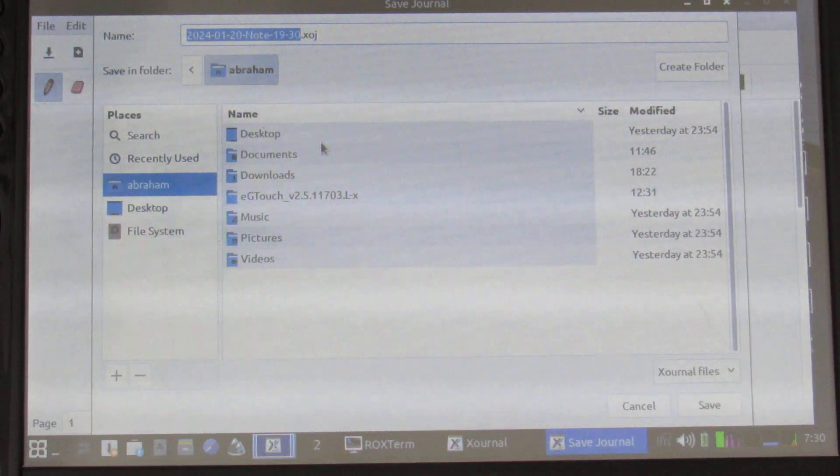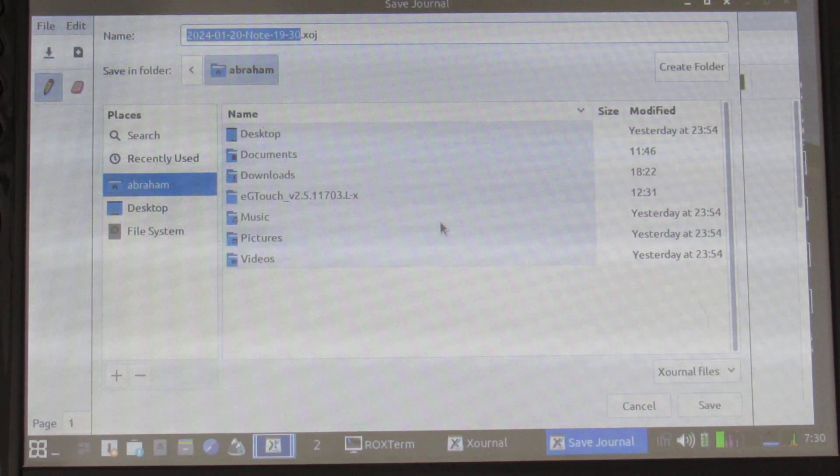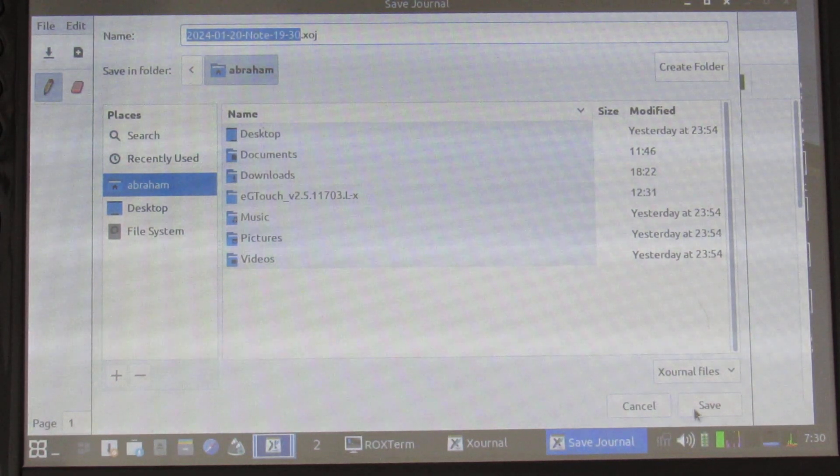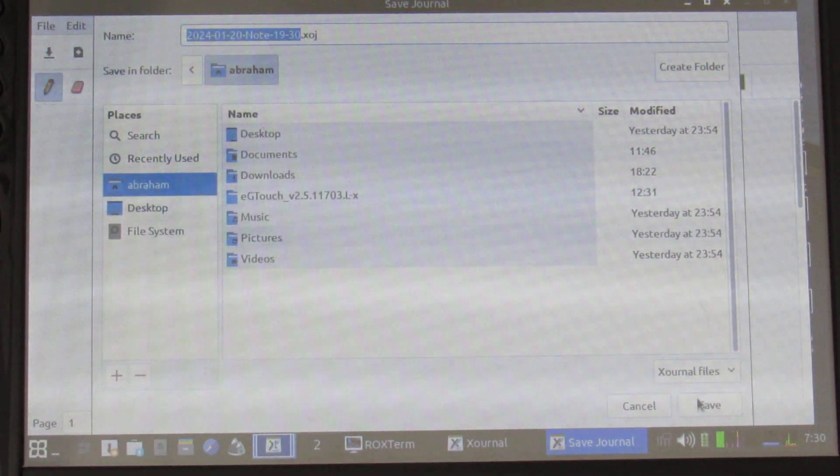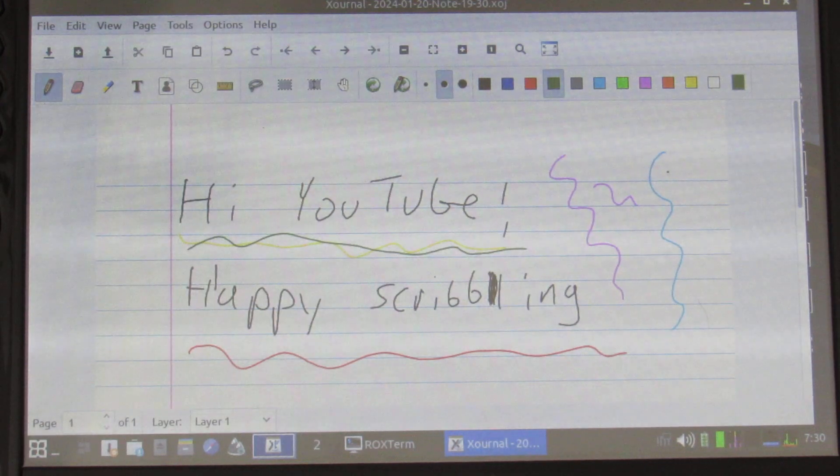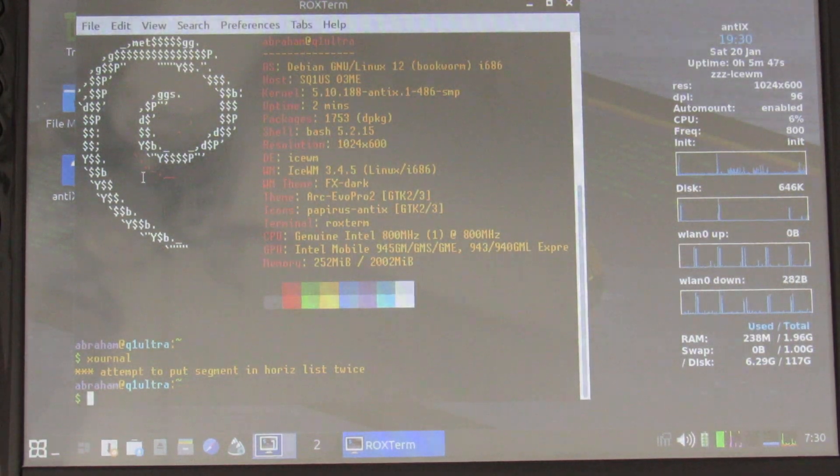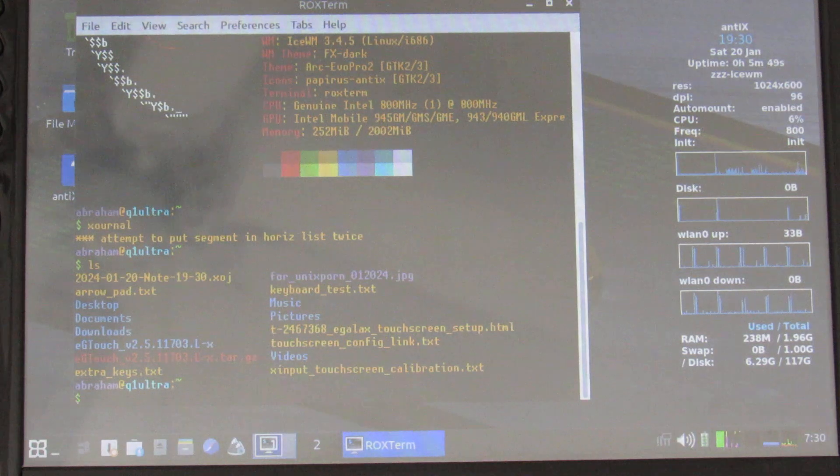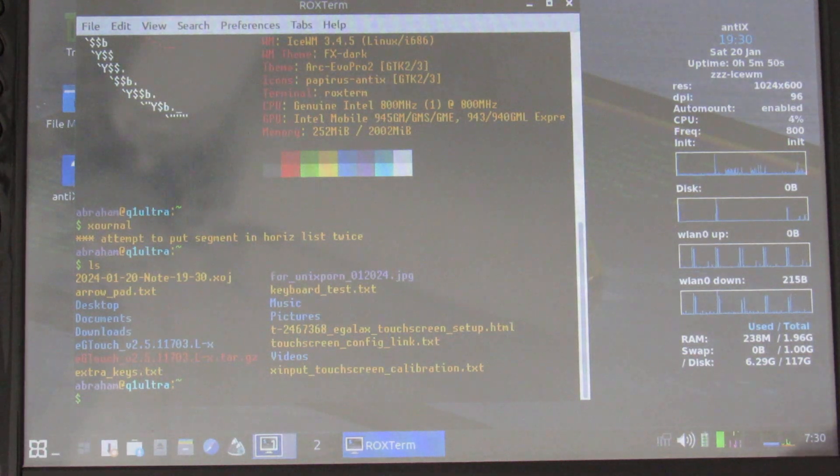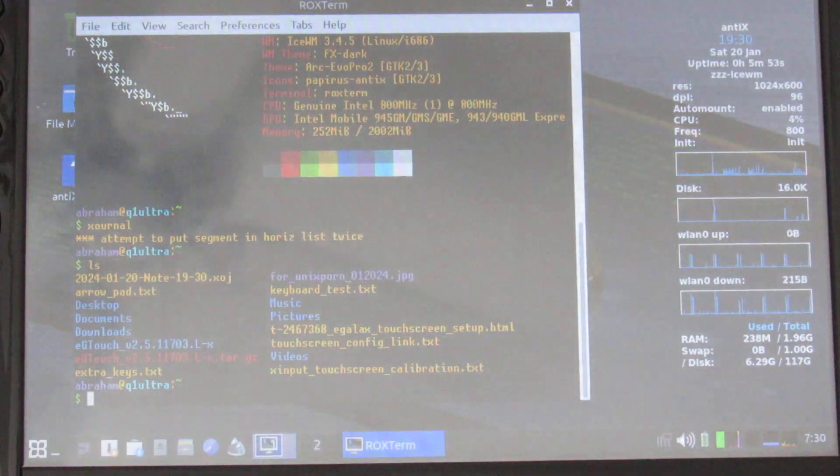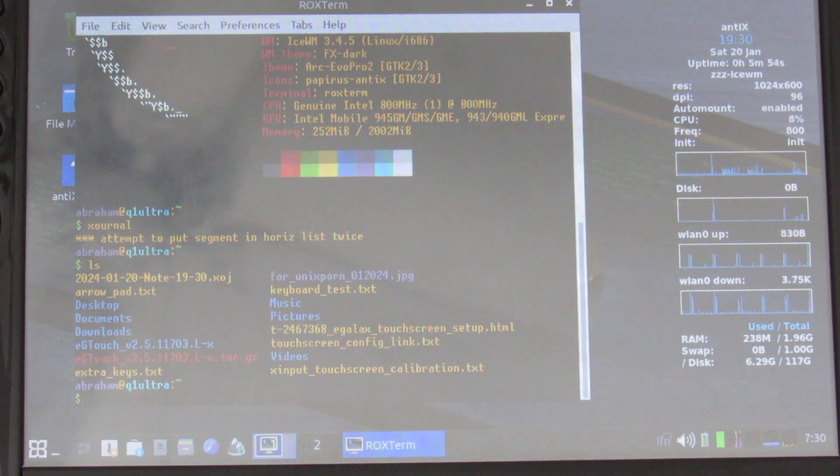I'll show you what configuration I used for that. Let me save this because it's kind of cute. Okay there we go. I'll go ahead and close that. Okay so let's see here. So I have some details on how I set up the touch screen calibration.